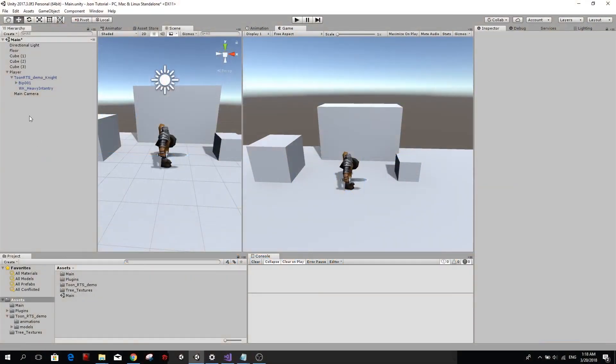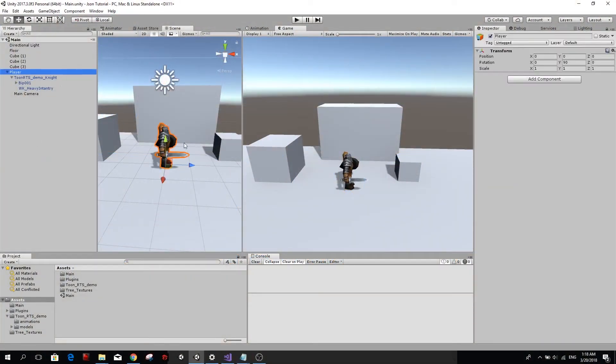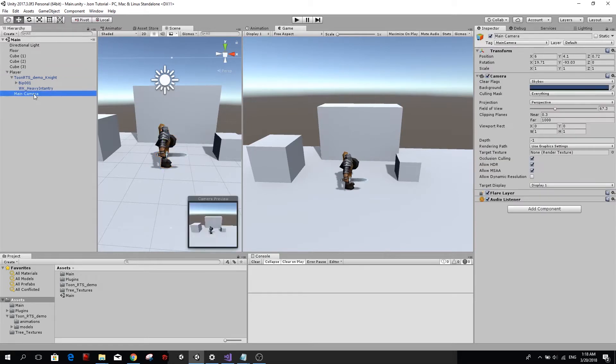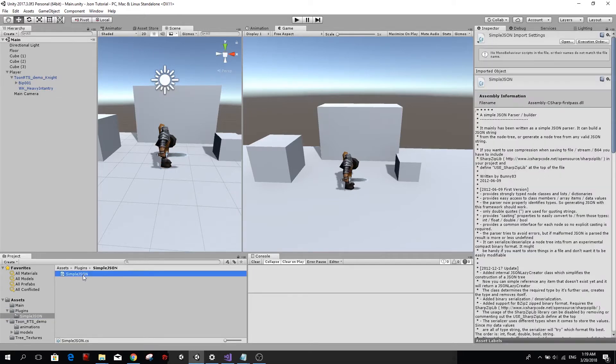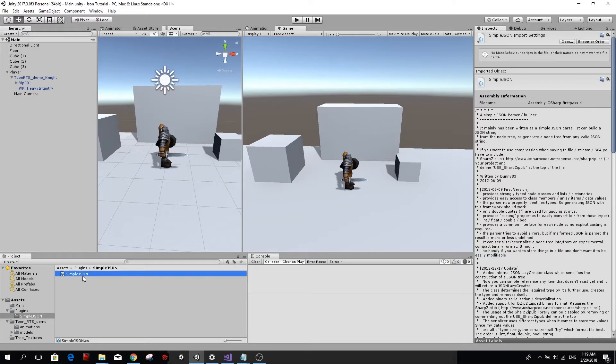So, first of all, I prepared a very simple scene for us. Some cubes, a player that I downloaded from the asset store and I just put the main camera inside our player so it will follow it. And also, most importantly, I downloaded the SimpleJSON class which is what we're going to be using today to create our JSON file. You can download it from the link in the description or you can search it on Google SimpleJSON Unity and you probably will find it.